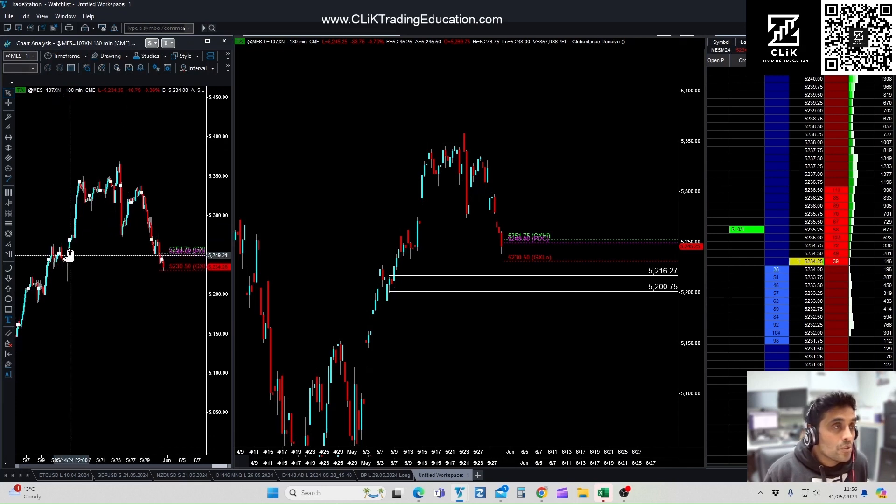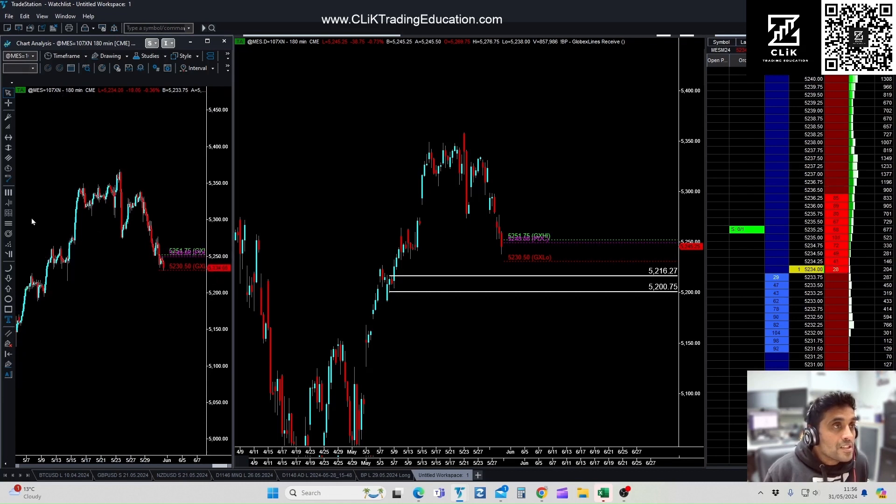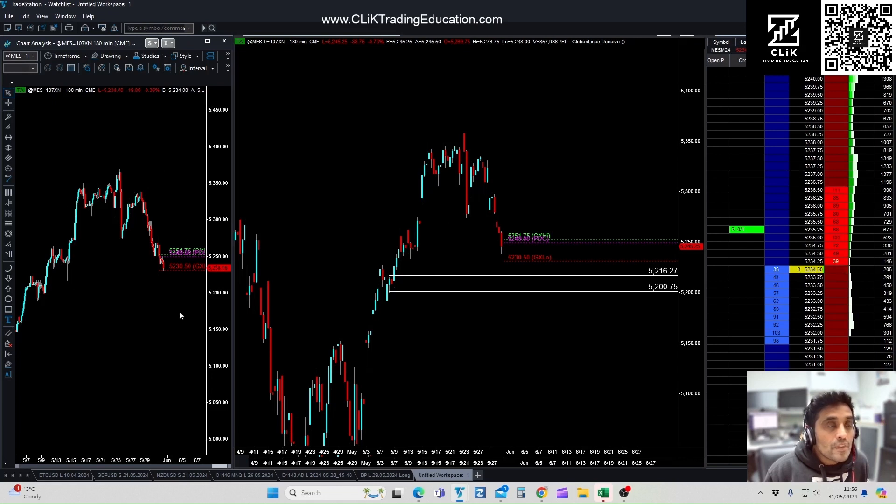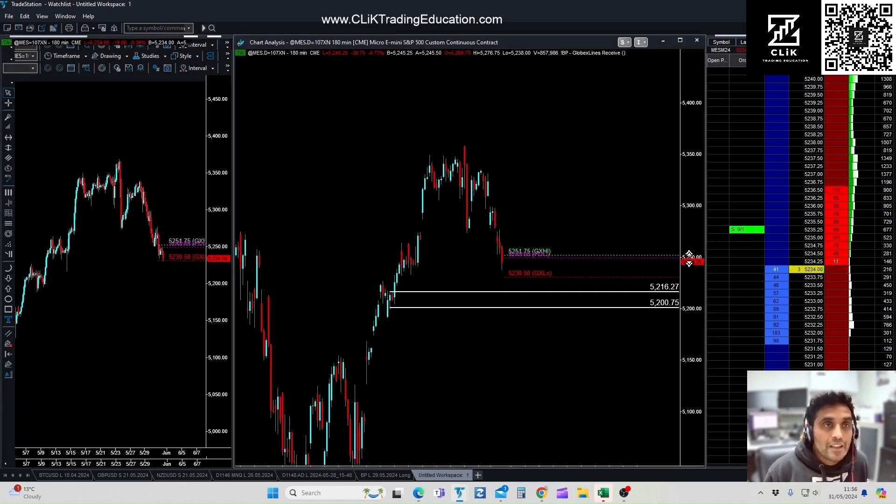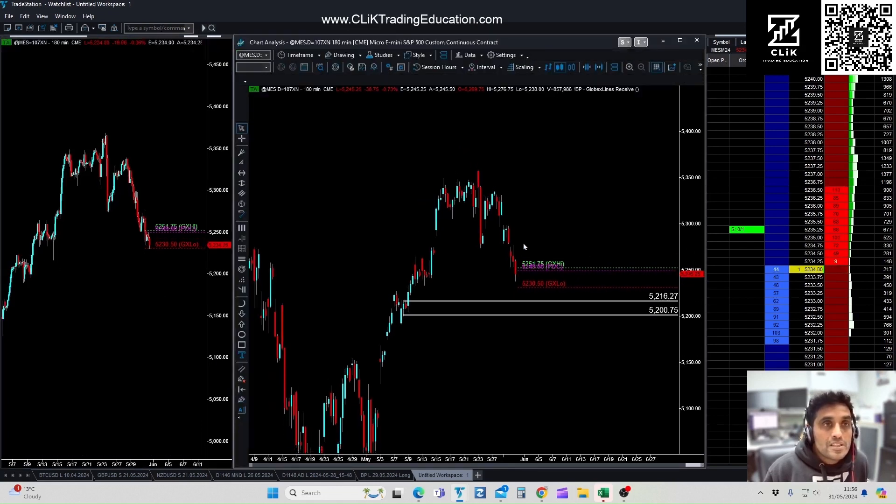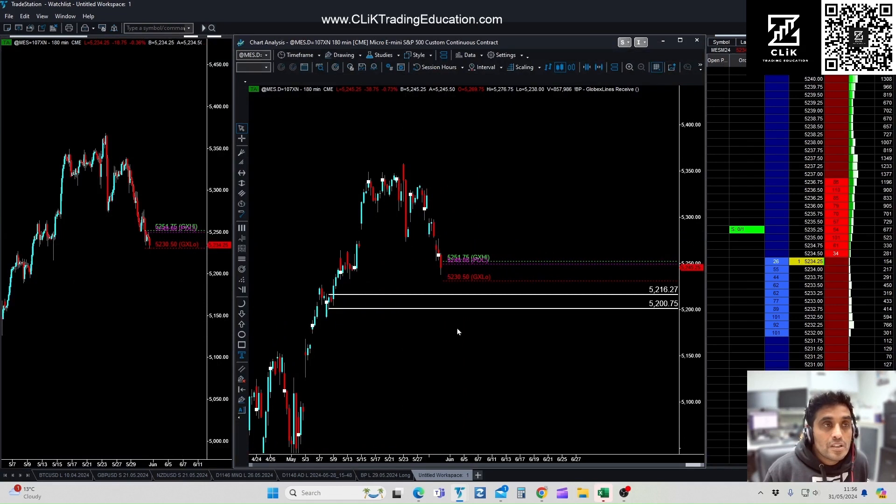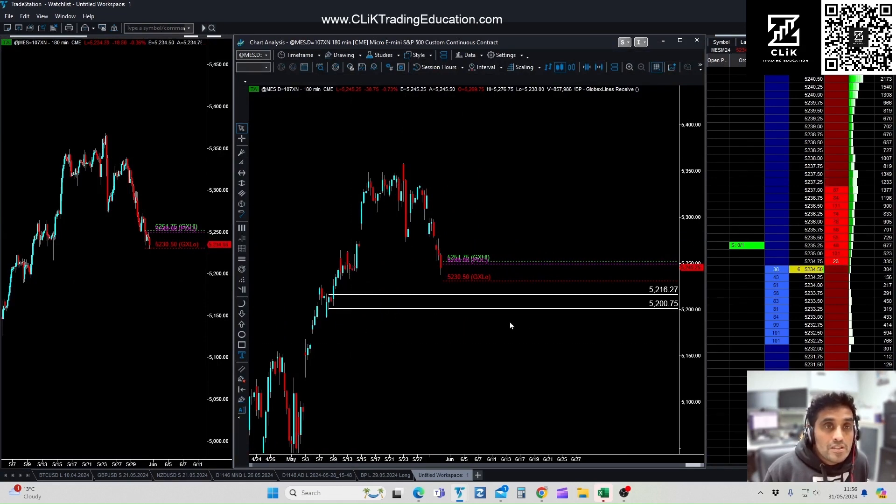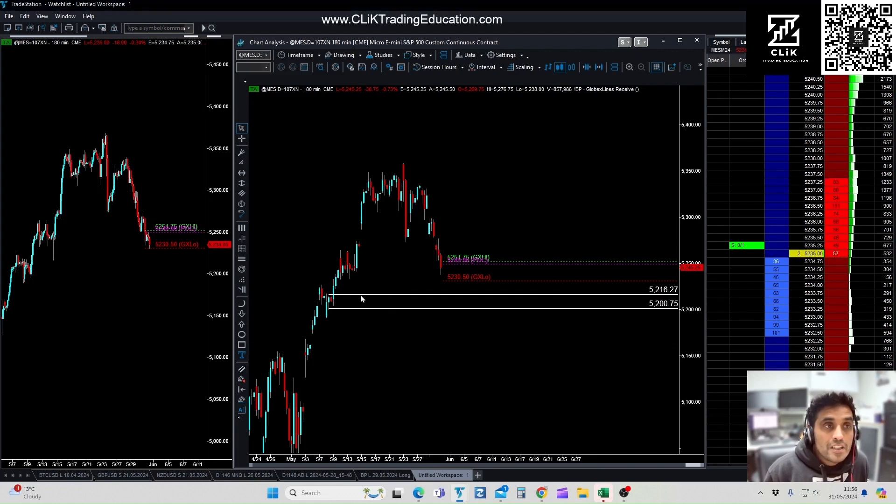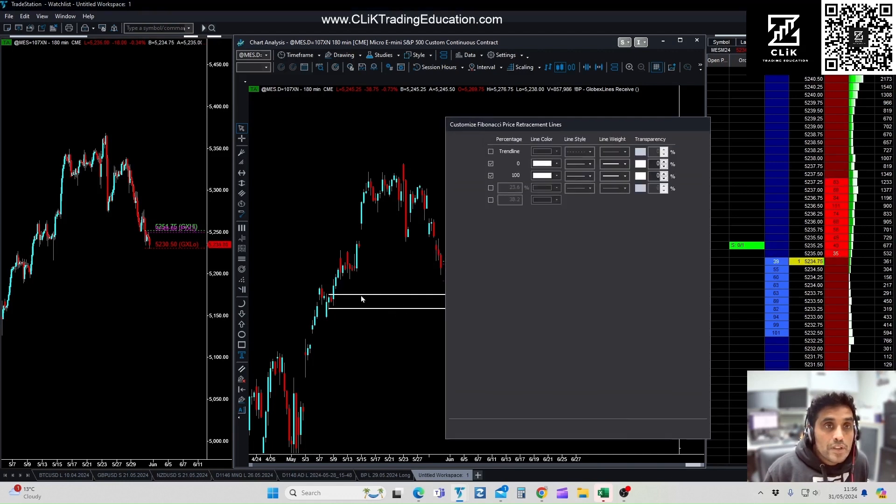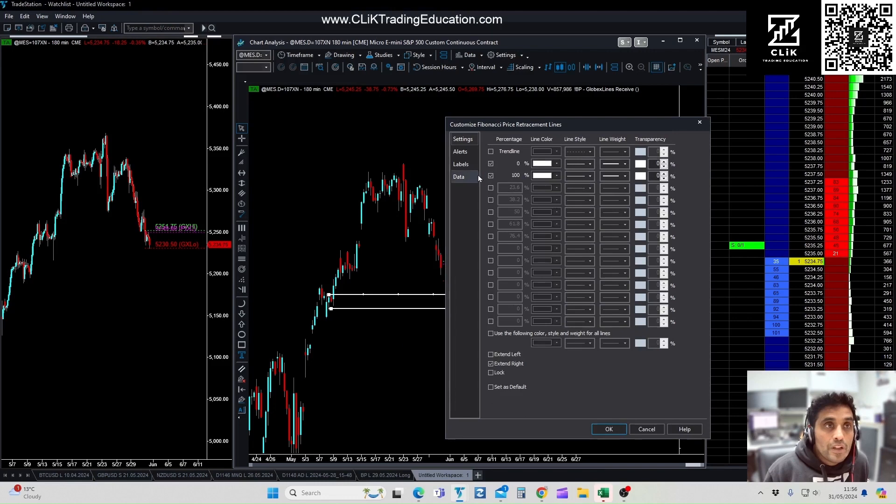This shows you where price is trading now, which is the 24-hour chart basically. So let's set up this trade here. We've got, we're looking at this buy zone between here, so we've got 52.16.25.